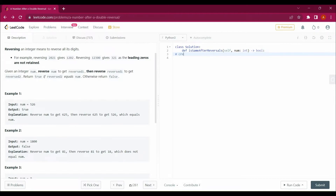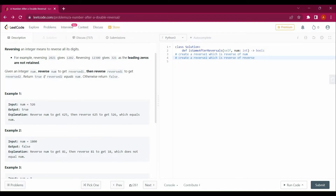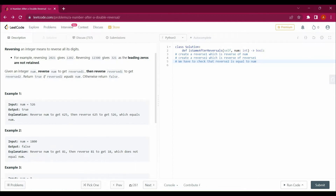First, we create reverse_one, which is the reverse of num. Then we create reverse_two, which is the reverse of reverse_one. Then we check that reverse_two is equal to num. This is all the question is asking.